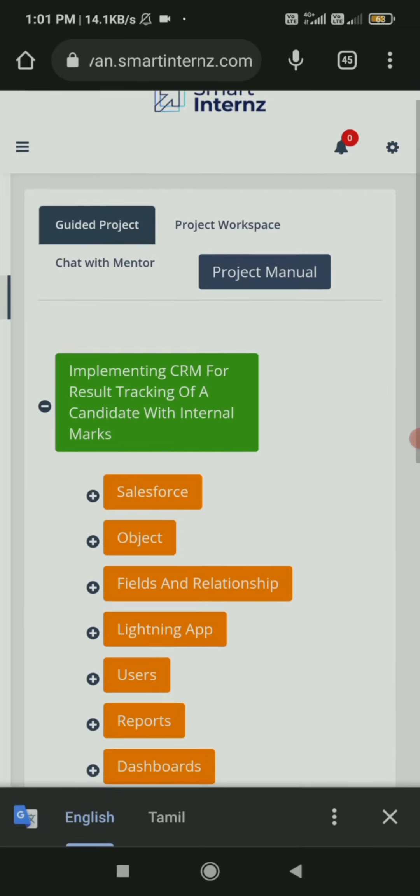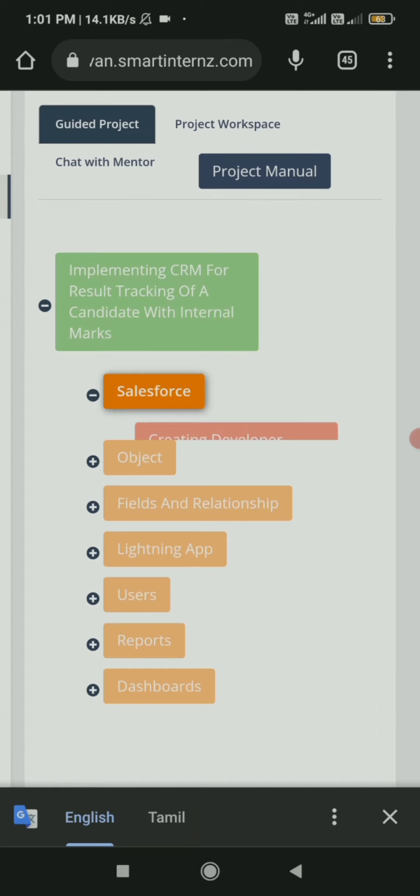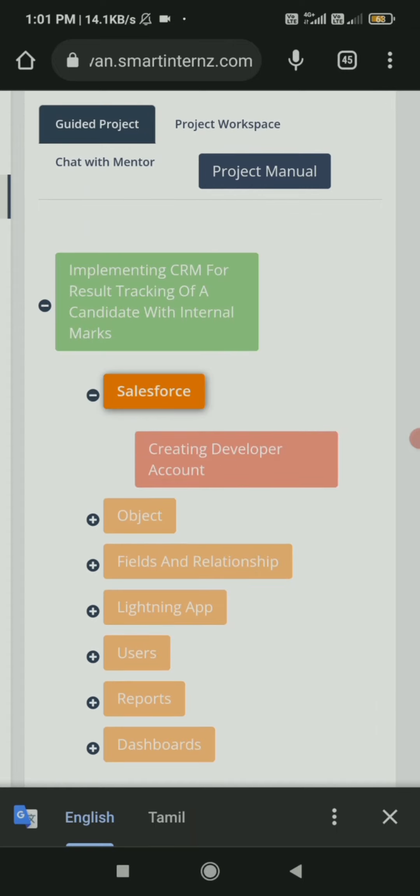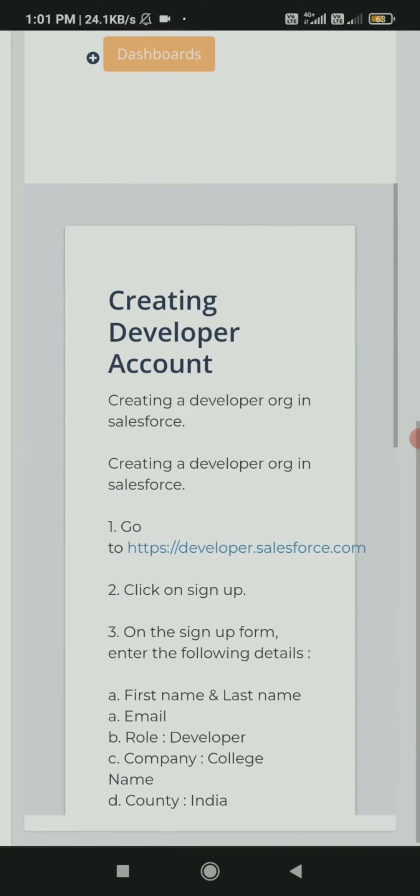Among these options, clicking Guided Project, we are given an option Go to Workspace. Click on the option and enter into workspace.